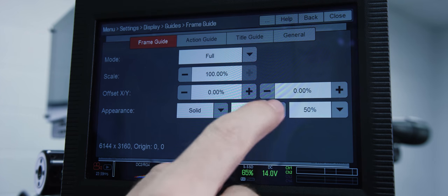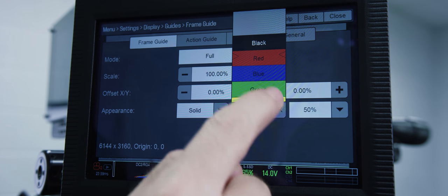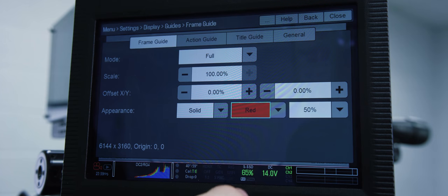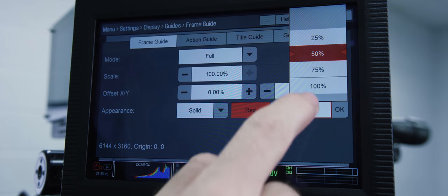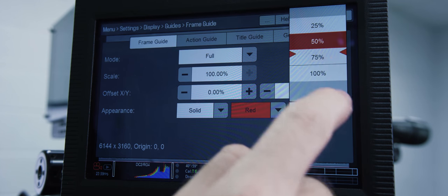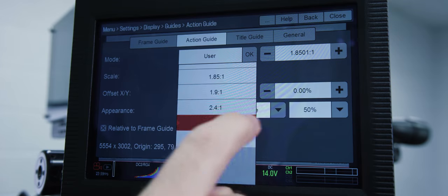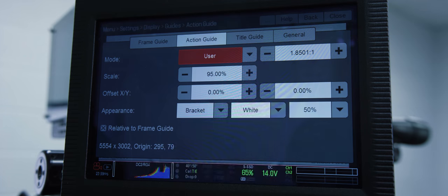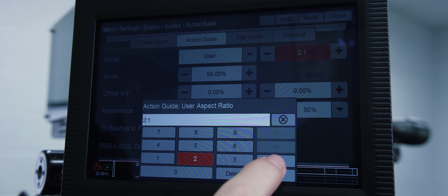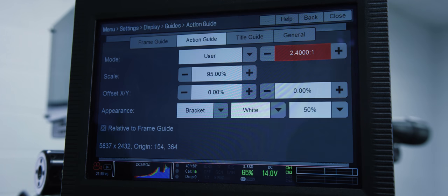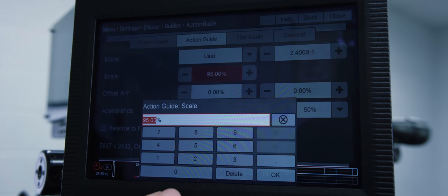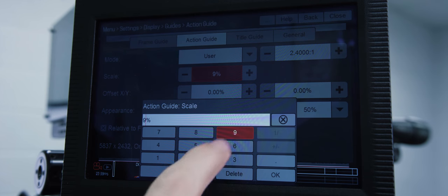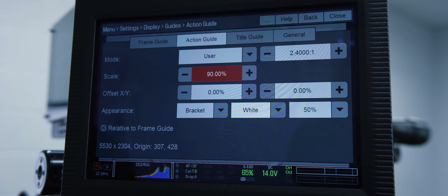We'll make the appearance red, call this a camera, and then I like to set the opacity to 75%. The second one we're going to set up is the action guide. That one we're going to go to user. I'm going to set my aspect ratio to 2.4 and I'll bring the scale down to 90%. This is the extract that I want.